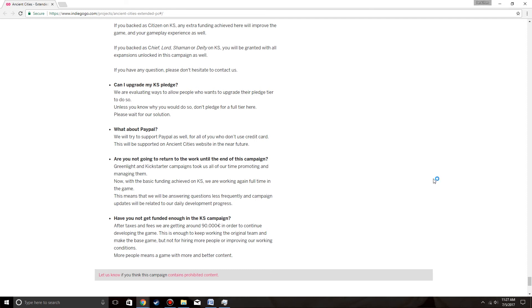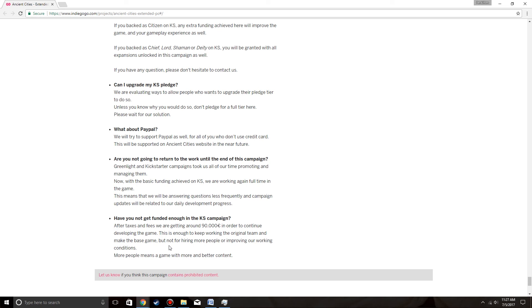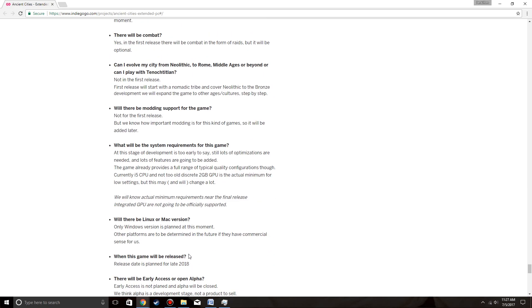Have you not yet get funded enough? Have you not get funded enough in the KS campaign? They're Spanish, it's okay. After taxes and fees, we are getting around 90,000 euros. In order to continue developing the game, this is enough to keep working the original team and making the base game, but not for hiring people or improving our working conditions. Where people means the game is better and more content. And better content. Words in English.